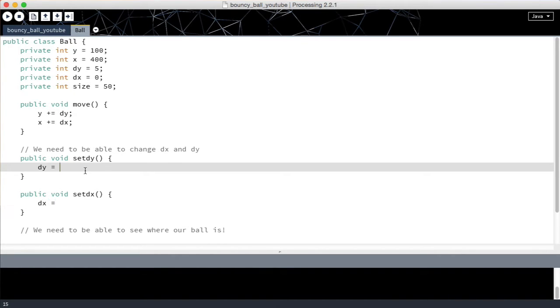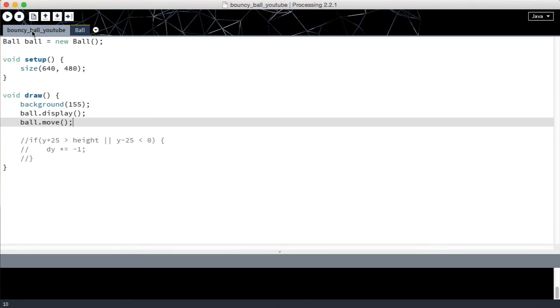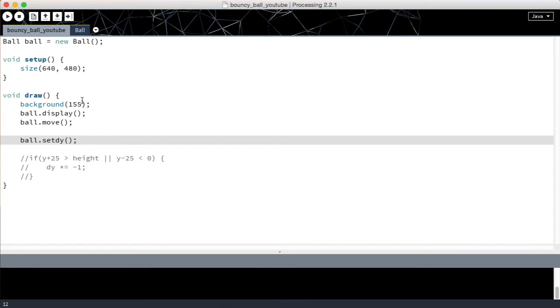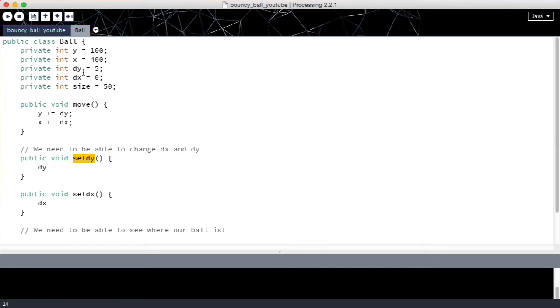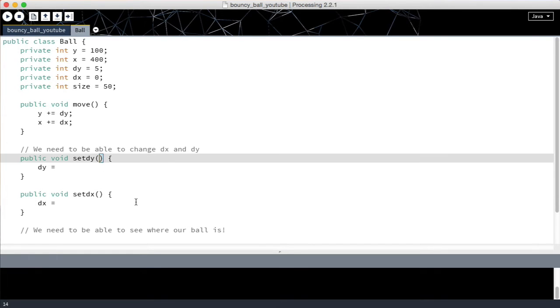We are going to call set dy from this other file. We're going to say at some point ball set dy and we need to give dy a value. We need to give set dy the value that dy is going to take. And the way we do that is we put here between the brackets what value we're going to accept.